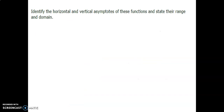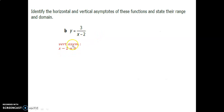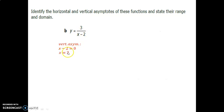Here's an important method: to find the vertical asymptote, take the denominator, set it equal to 0, and solve. This works because if the denominator is 0, the fraction is undefined — we cannot divide by 0 — so that's where the asymptote or hole in the graph occurs. For example, if the denominator is x minus 2, setting it to 0 gives x equals 2 as the vertical asymptote.